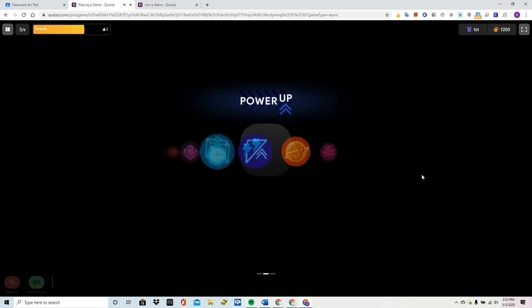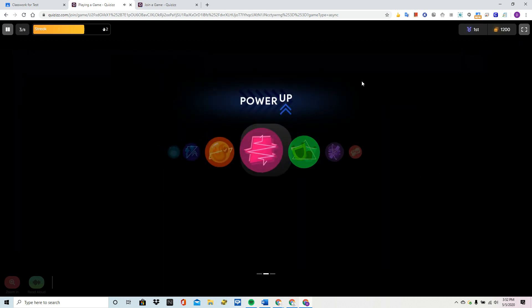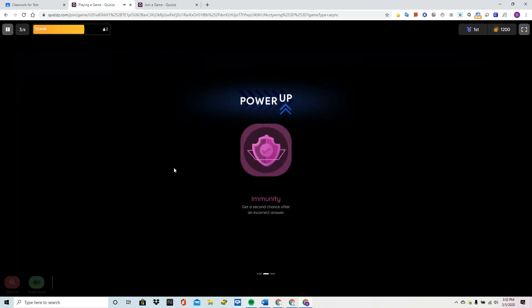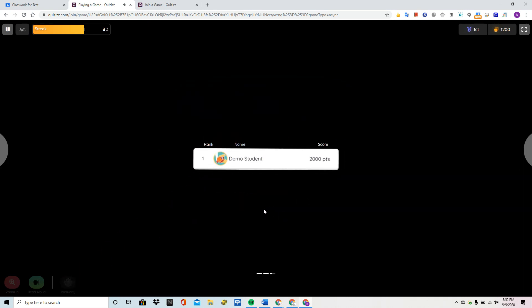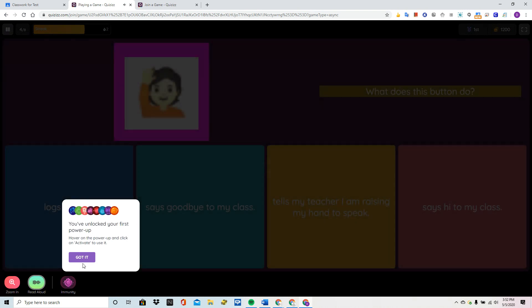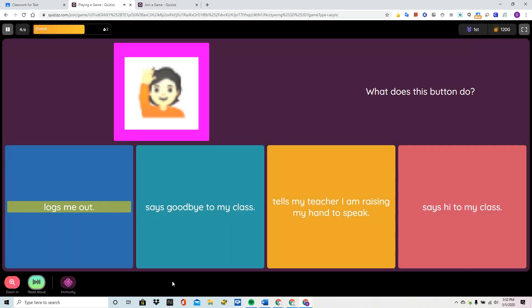Here's the power up. These are like little add-ons and rewards that the students have. This one gives them a second chance after they get something wrong. And to enact it, they just have to click on it.